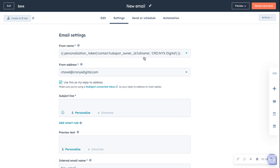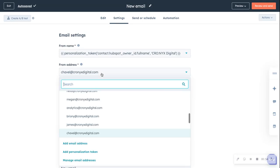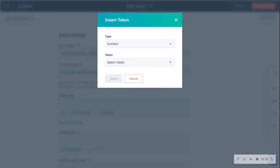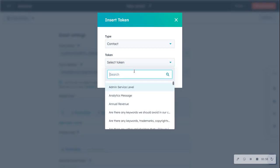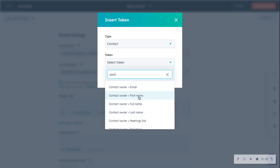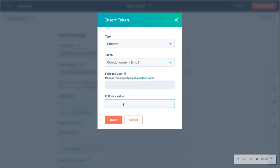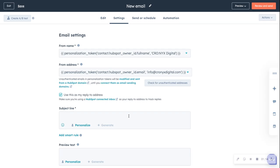So now the from name is going to come from their contact owner, or from us if they don't have one. And the from address — let's do the same thing. Instead of just having it come from our marketing email, we're going to have it come from our contact owner's email. And same thing, we're going to use our marketing default if there is no contact owner.